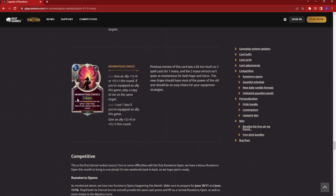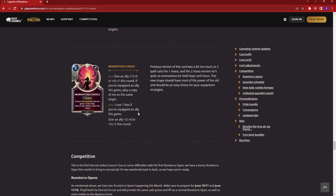Next up is another pretty big nerf. They nerfed Momentous Choice. Before, it was give an ally 1 power or 1 health this round. If you've equipped an ally this game, play a copy of me on the same targets. So essentially, the spell would trigger twice. Now, it's I cost 1 less if you've equipped an ally this game. Give an ally 2 power or 2 health.